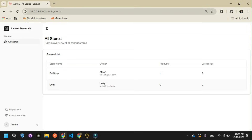You can use this multi-tenancy with multi-database architecture in many other ways beyond this basic demo. It works great for e-commerce store creation projects and many other project types as well. That's the basic concept and idea. I hope you liked this video. If you want me to make a complete video on this project, comment below. See you in the next video — thank you for watching.